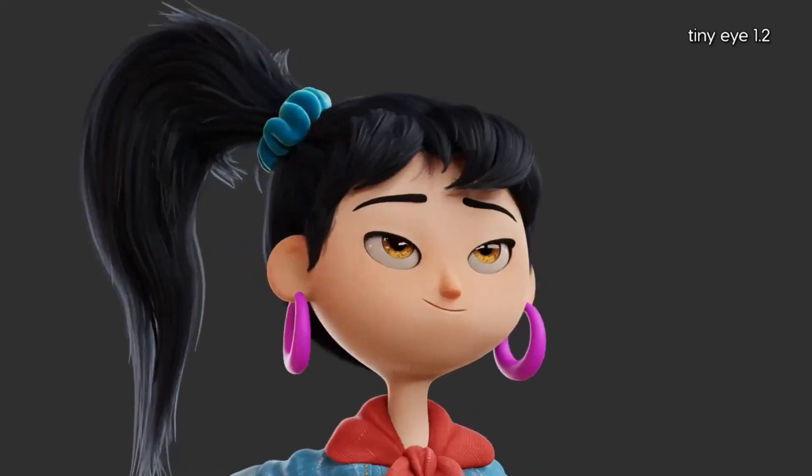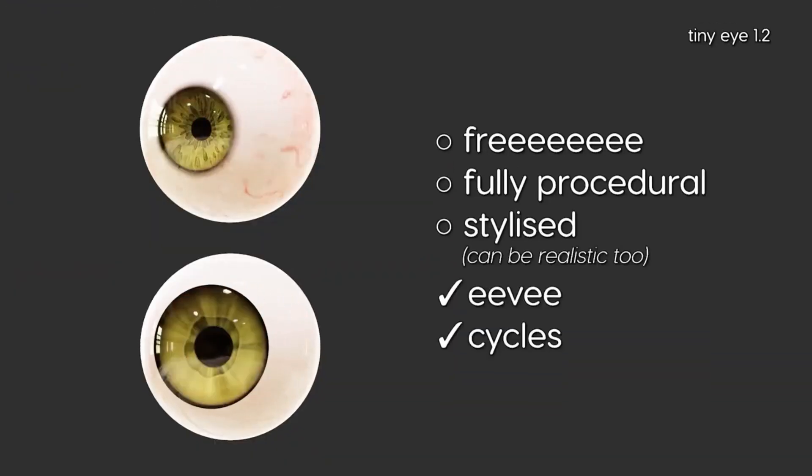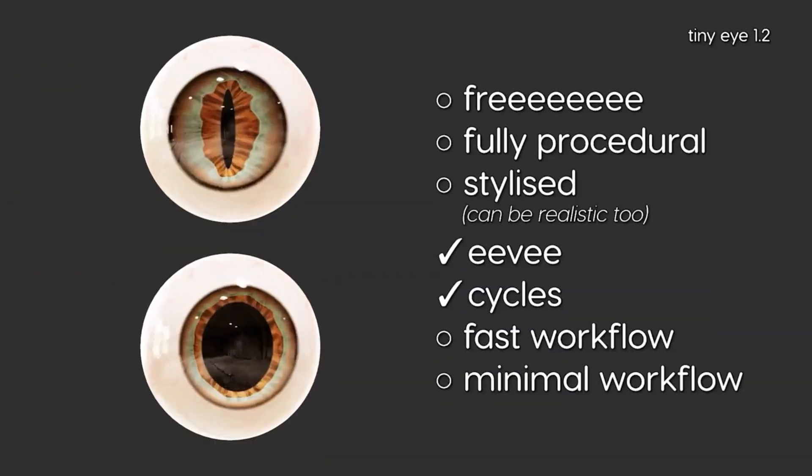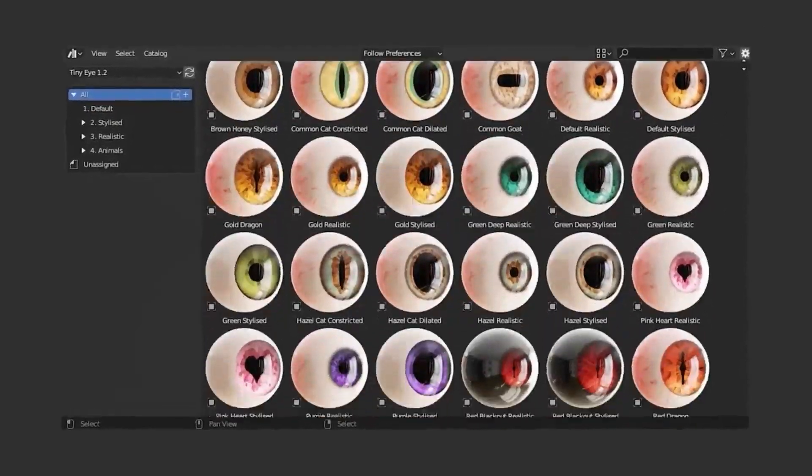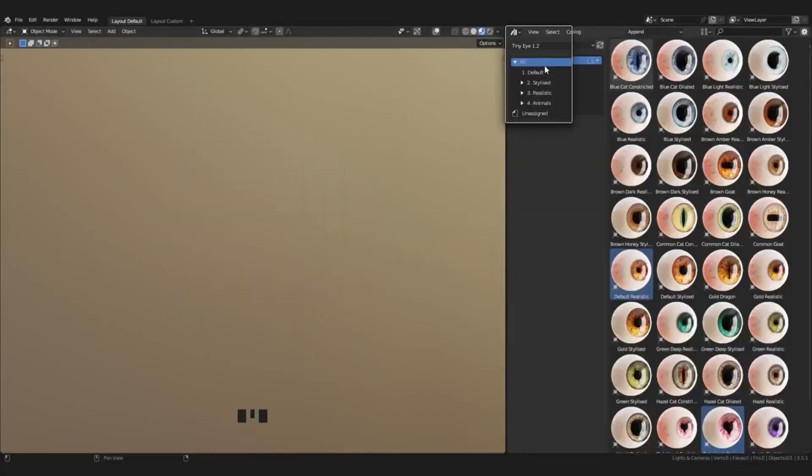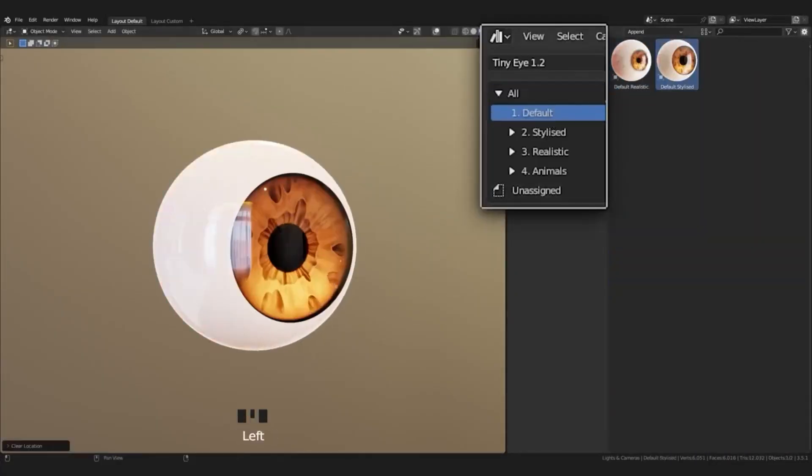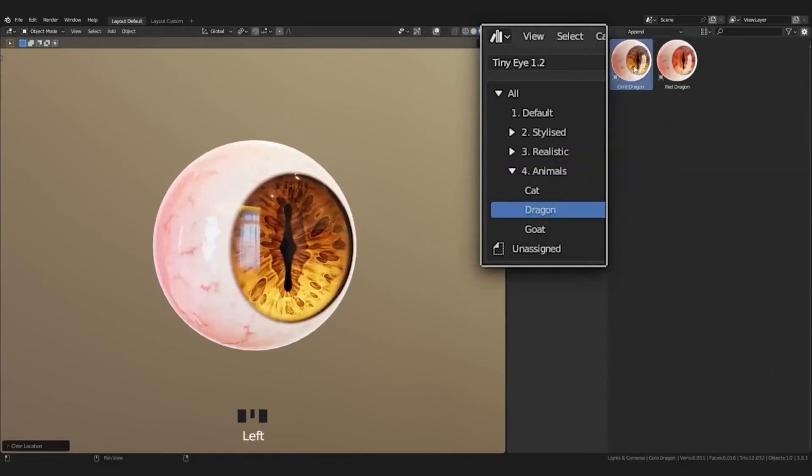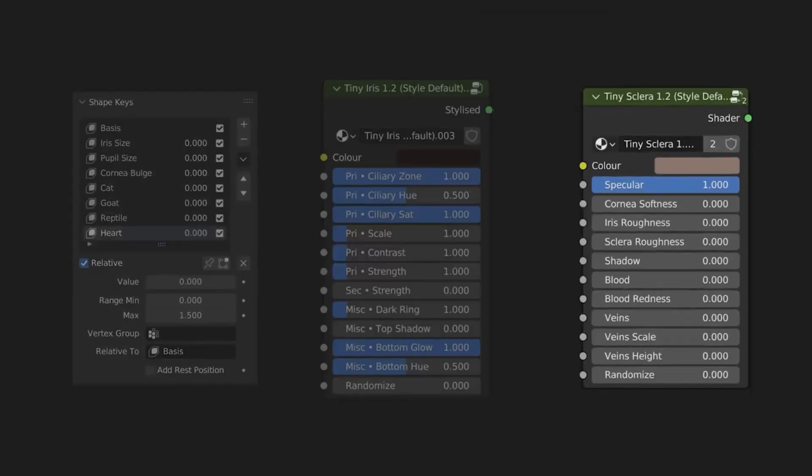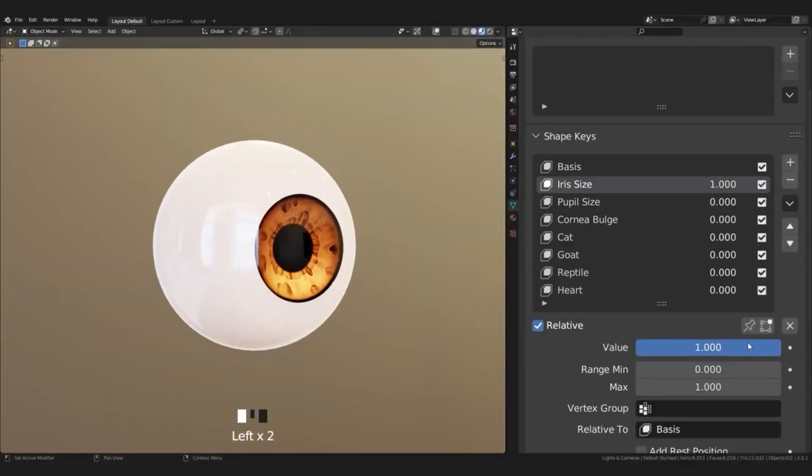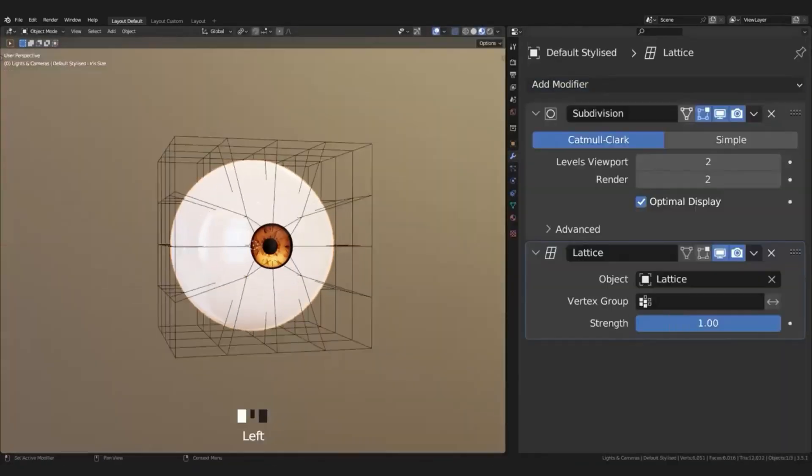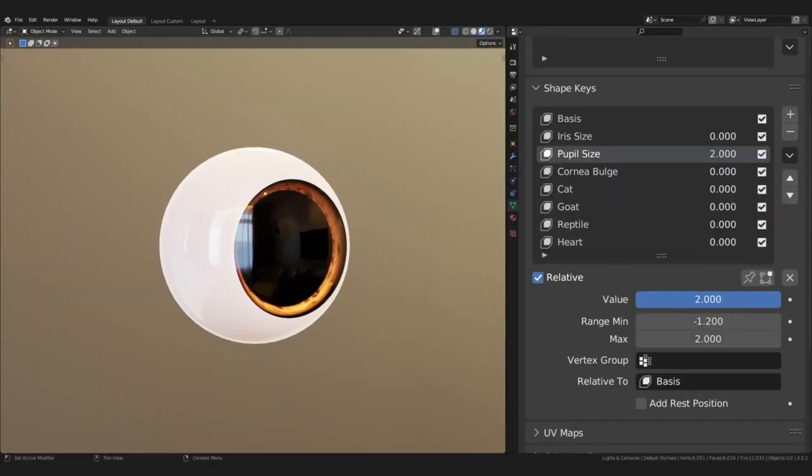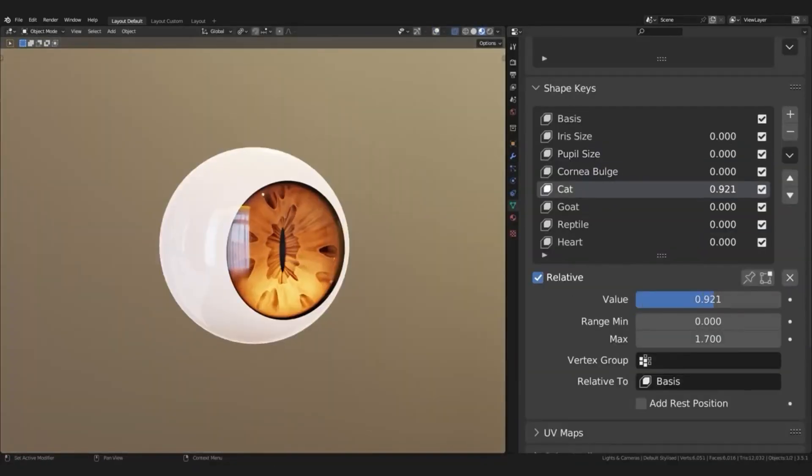Moreover, TinyNiki has updated the license agreement, allowing users to use TinyEye for commercial projects, as long as they abide by a set of rules listed by the creator. This makes TinyEye one of the most powerful and versatile eye generators available for Blender users, and is an invaluable asset for 3D artists of all levels to create stunningly realistic eyes for their projects.